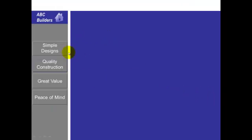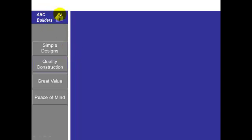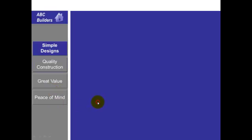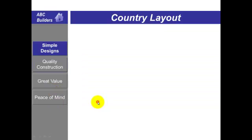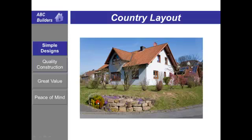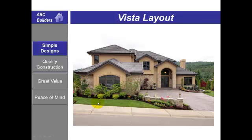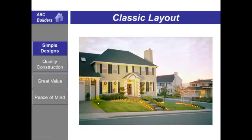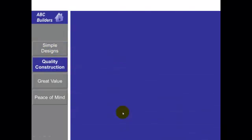Here's a sample presentation using this sidebar. I might put the company logo up here, and then here are my four topics: simple designs, quality construction, great value, and peace of mind. Let me start with simple designs—here's our country layout, Vista layout, and classic layout. I showed three different pictures for this one topic, then I move on to my next topic.